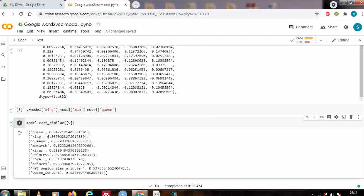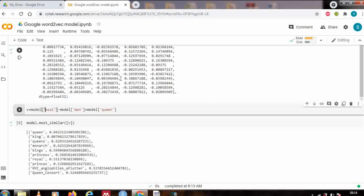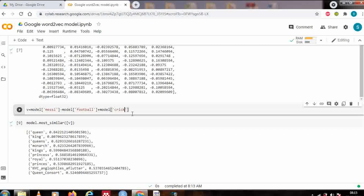In the same way, you can try other analogies — for example, subtracting football from footballer and adding cricket to get a cricketer. Let's try: model['Messi'] minus model['football'] plus model['cricket'] and see what gets predicted — it should suggest some cricketers.